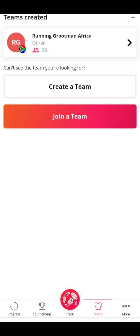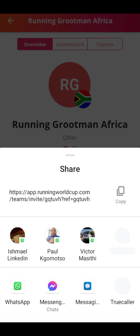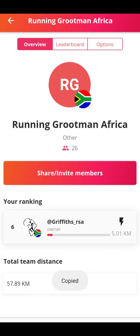An easier way to do this is to use a link that will be sent to you by the team captain. The team captain should come here and share or invite members. When you click here, it gives you an option to copy the link.